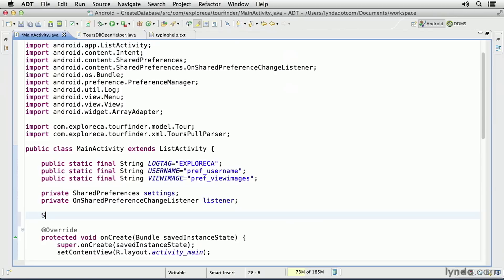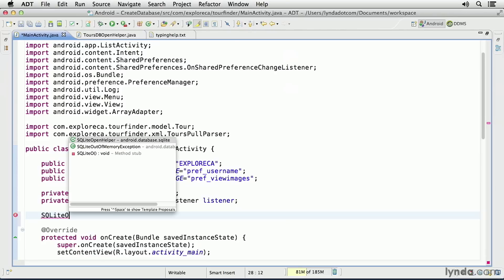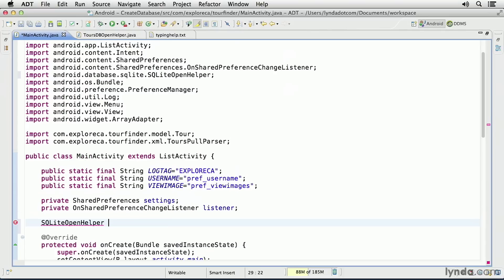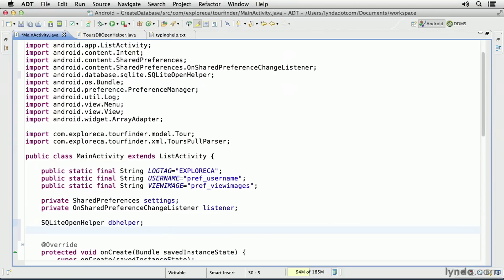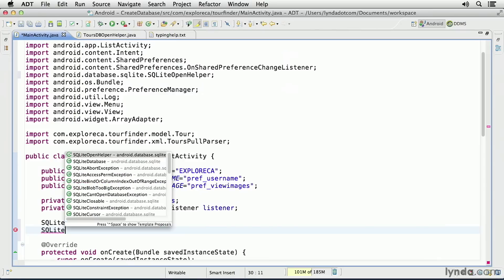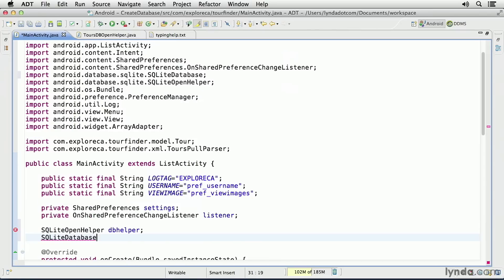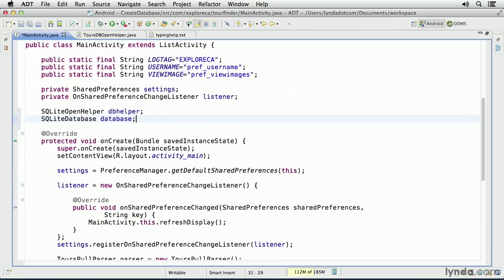I'll add a field that will represent an instance of my OpenHelper class. I'll declare it using the superclass data type, SQLiteOpenHelper, and I'll name it dbHelper. And then, I'll also create a reference to a database object. That database type will be SQLiteDatabase, and I'll name that Database.